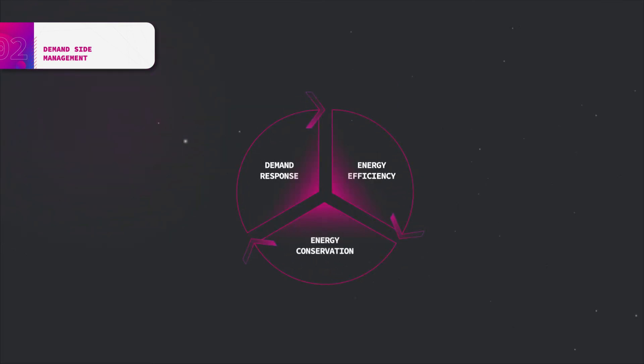Demand response, energy efficiency and energy conservation. All three types of activities are complementary and relevant for saving energy and implementing adequate energy management programs within an electricity liberalized market.